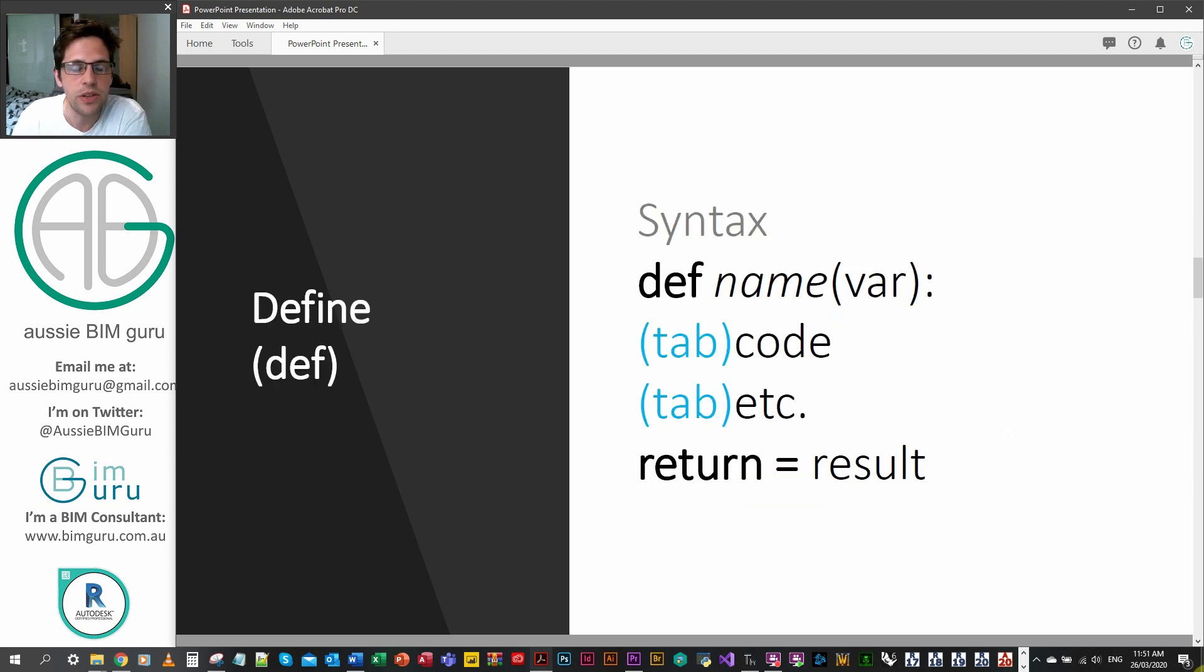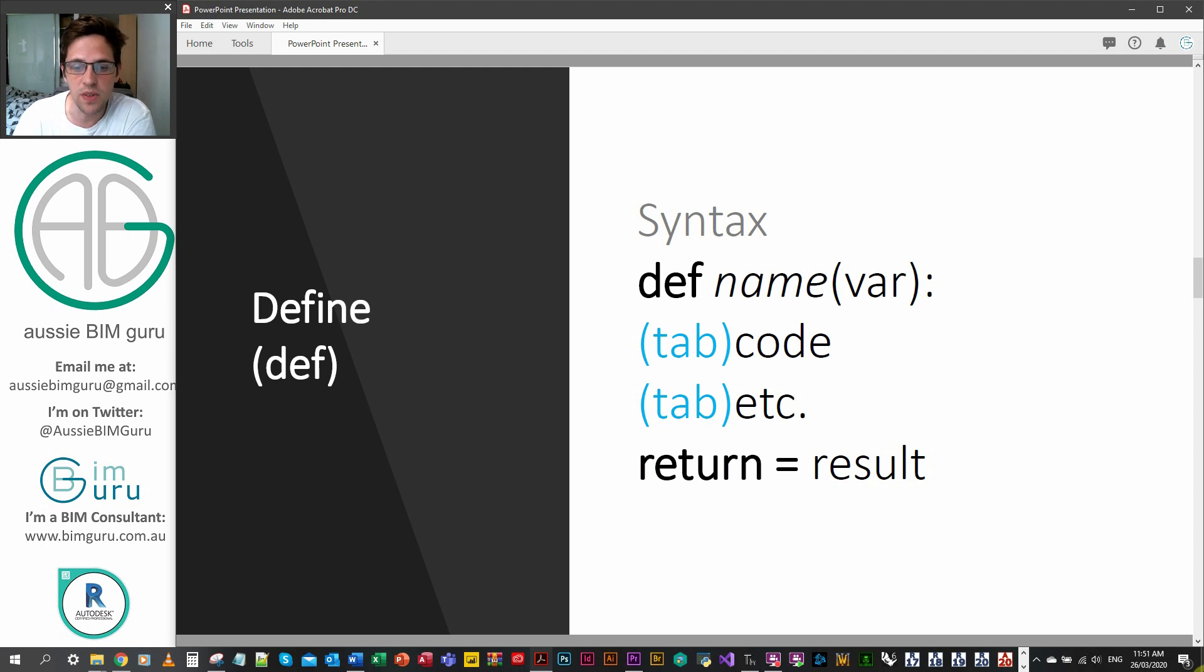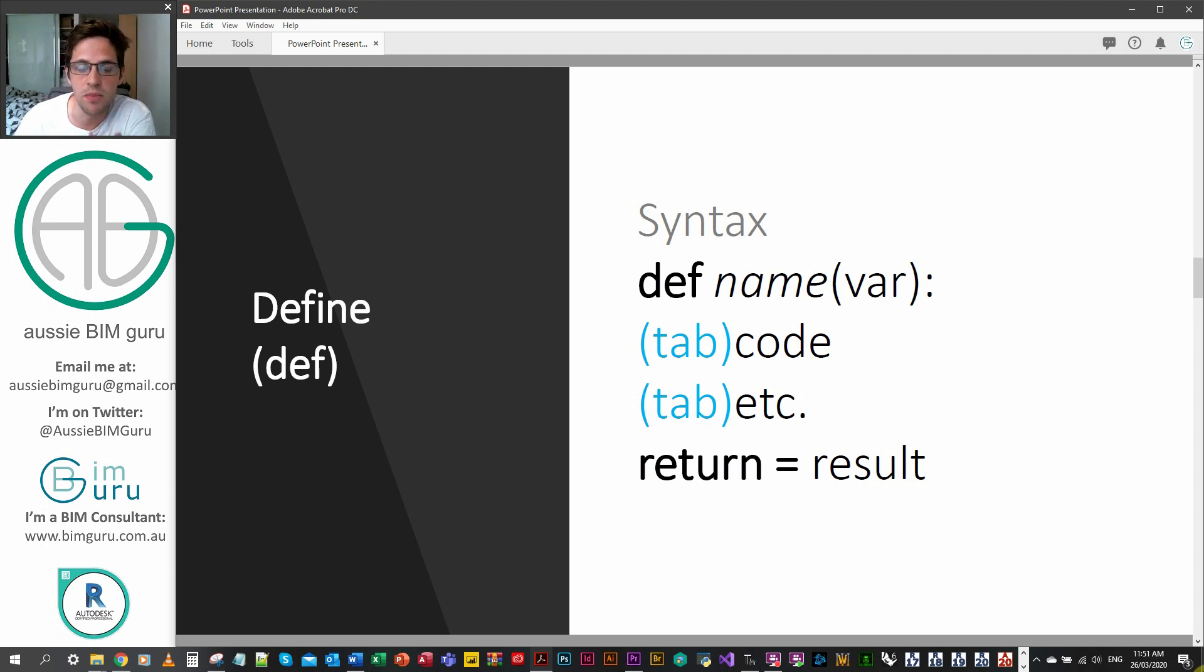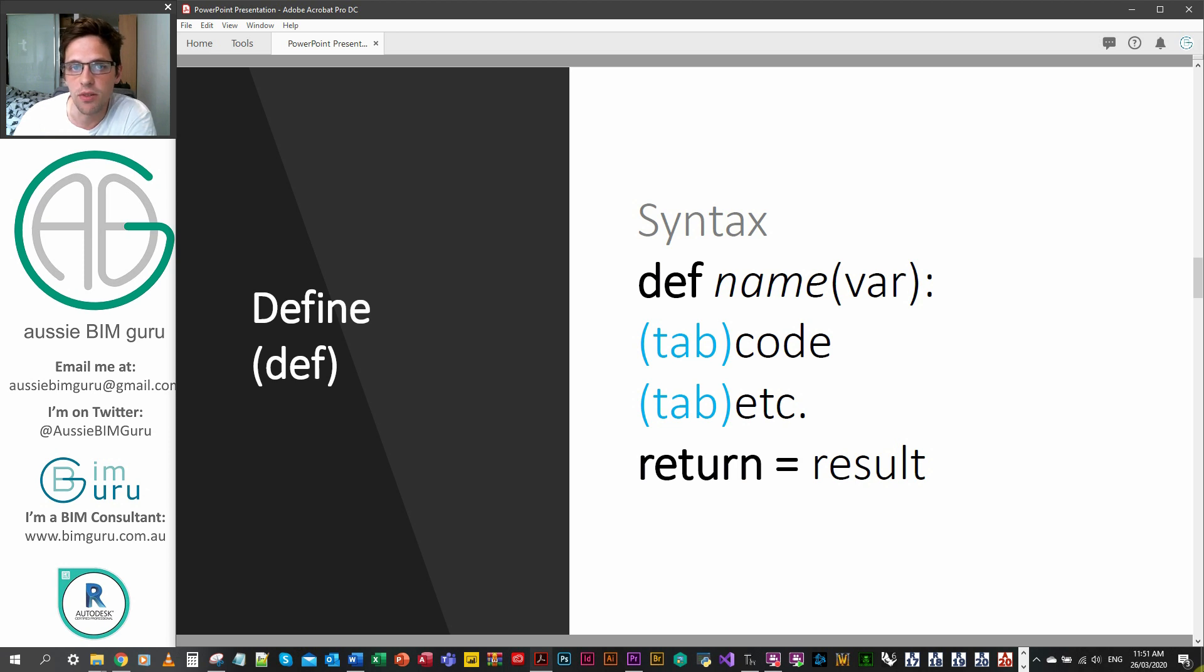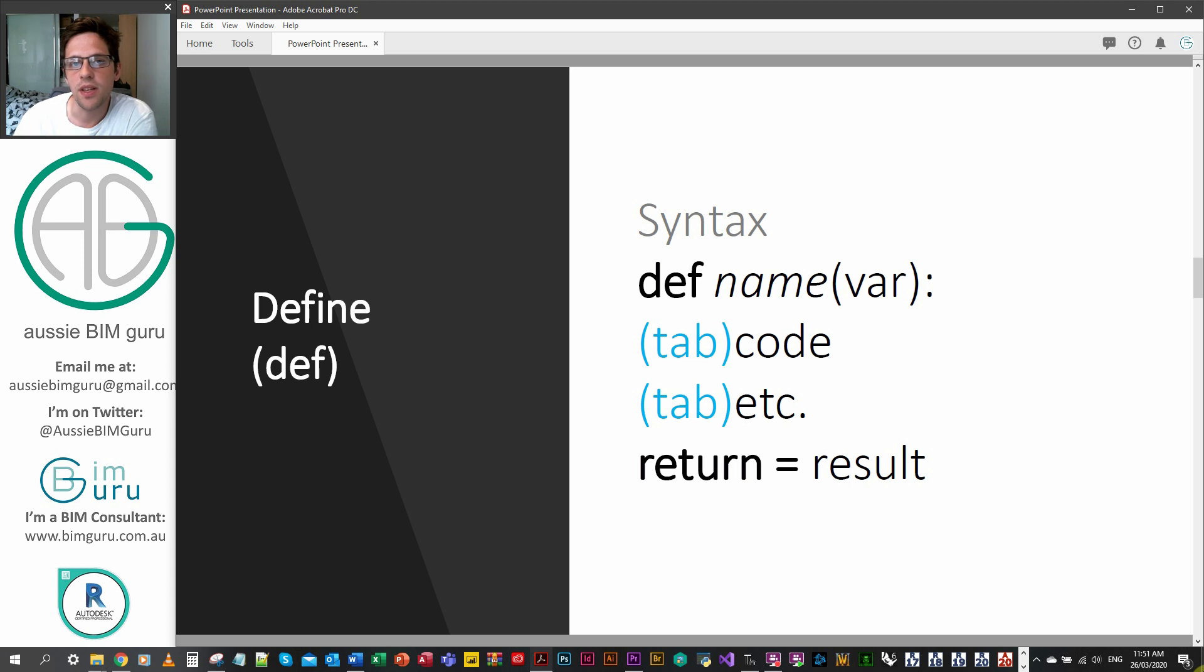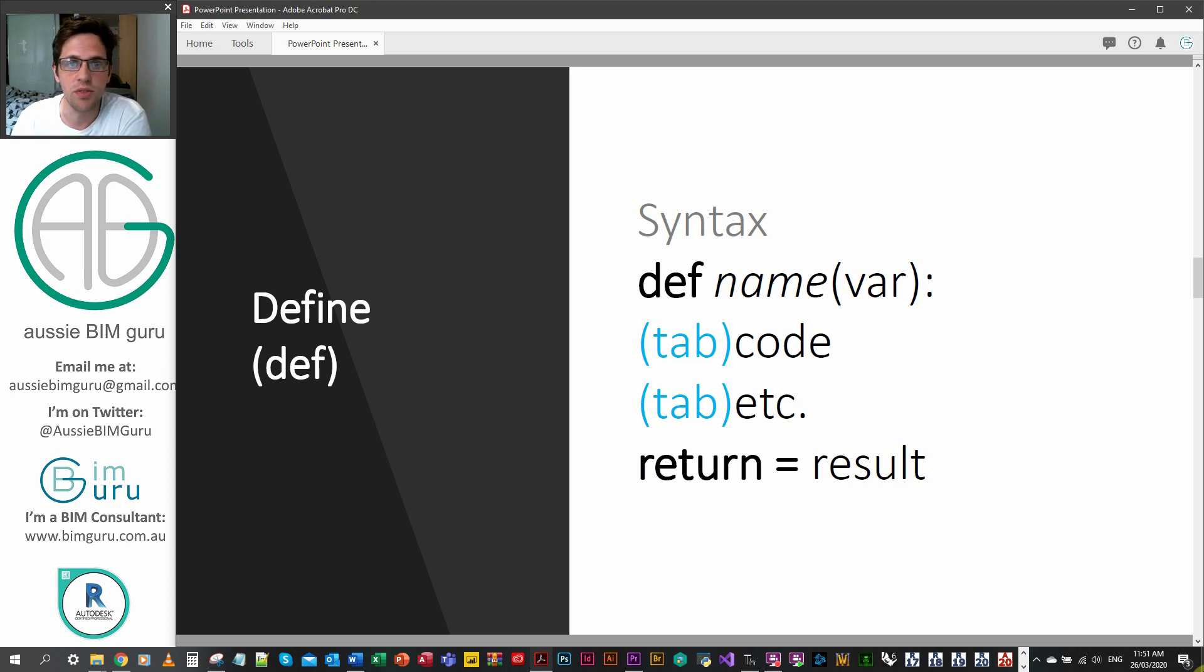We use the syntax def in order to call on building a function. Typically we'll say def space and then we'll name our function, and then in brackets we'll enclose a variable or variables, which we'll cover shortly, and then you need to put a semicolon. It's very important not to forget that otherwise your function won't be built.